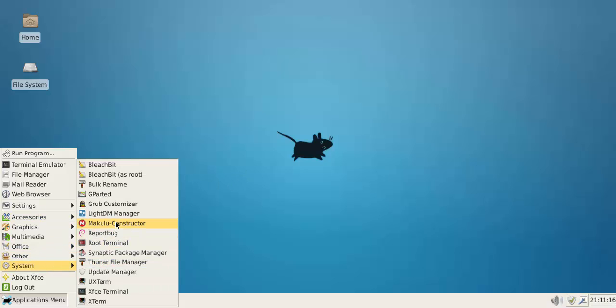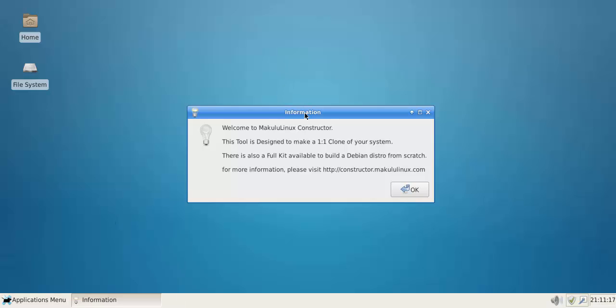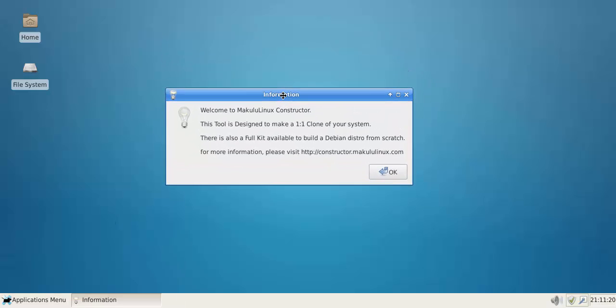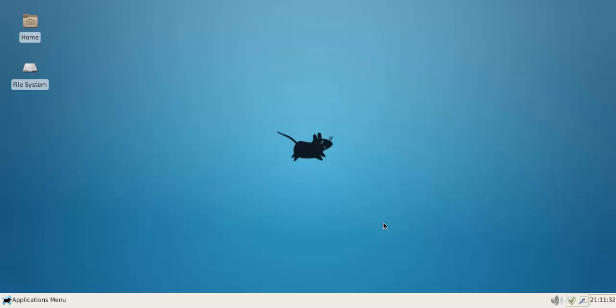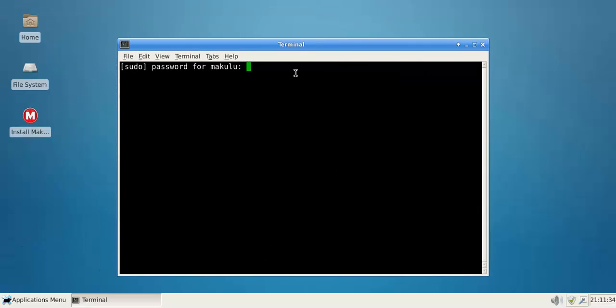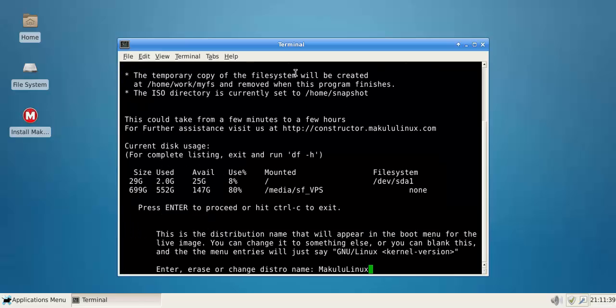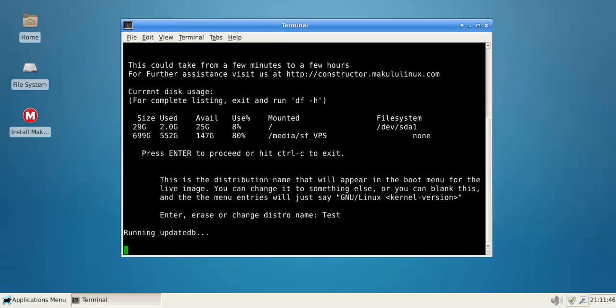So once you set up your desktop the way you like it, you'll do the constructor thing. There's a separate video for the guys on how to do it properly, where you actually have to back up your home folder. But I'm going to skip that for now because I literally just want to show this working. Let's go, yes, yes, put in password, enter, enter again. Let's call this distro Test.